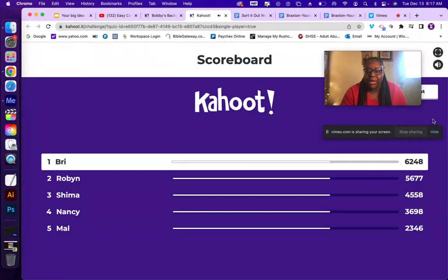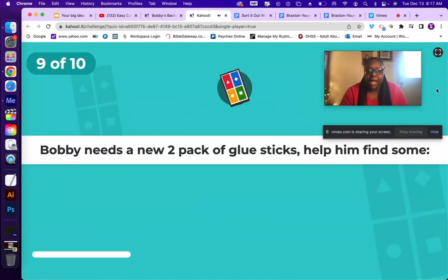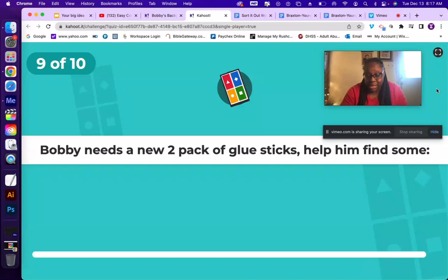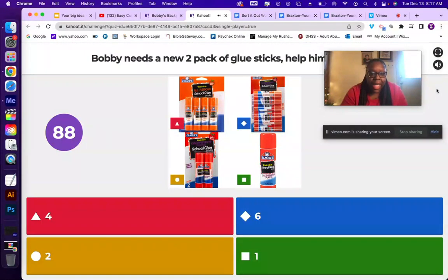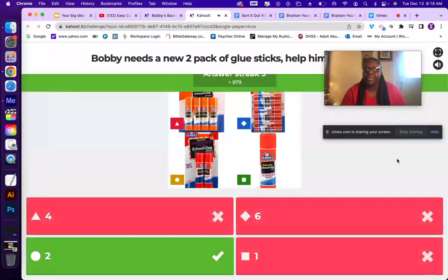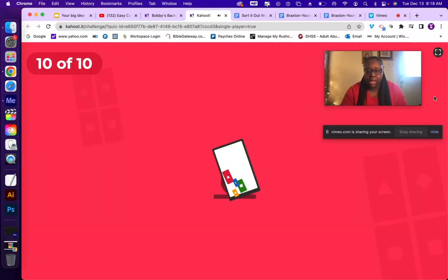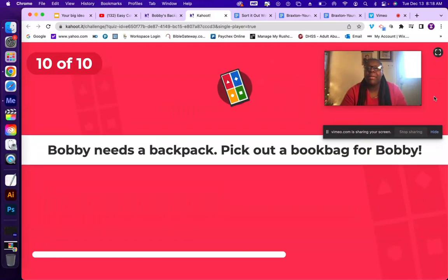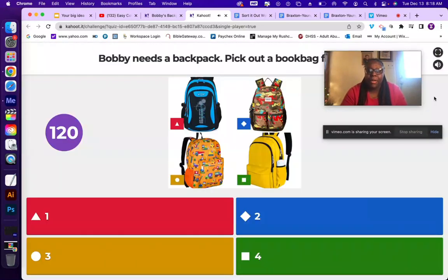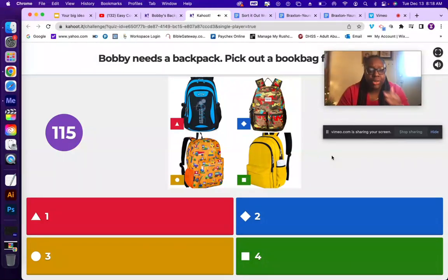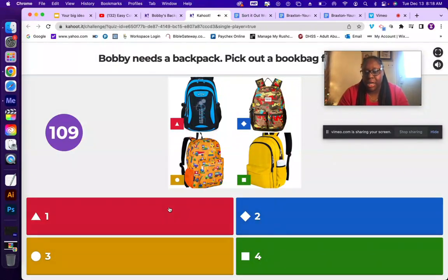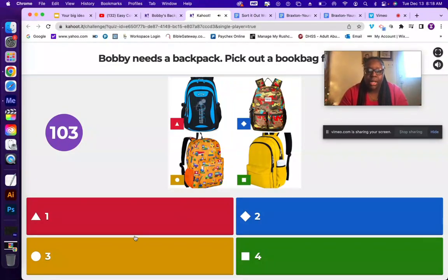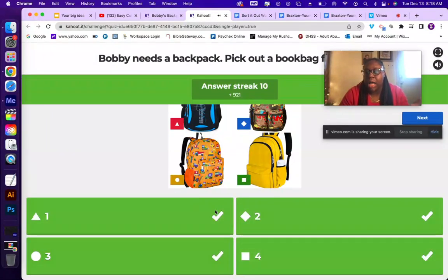That's the 8-pack of crayons. Then Bobby needs a new 2-pack of glue sticks — glue sticks come in 2-packs, so you pick that. Next, Bobby needs a new backpack — pick out a book bag for Bobby. All of the backpack options are actually correct because it's meant to let students be excited and say 'oh, this is cute' — so all options are right for that one.